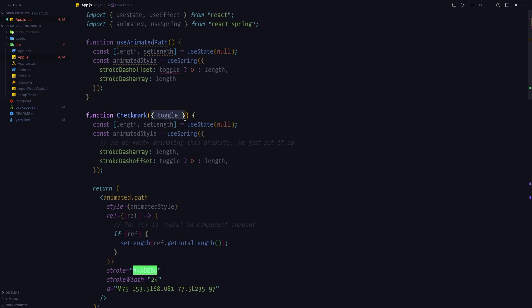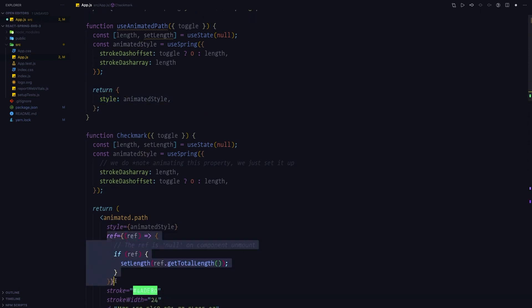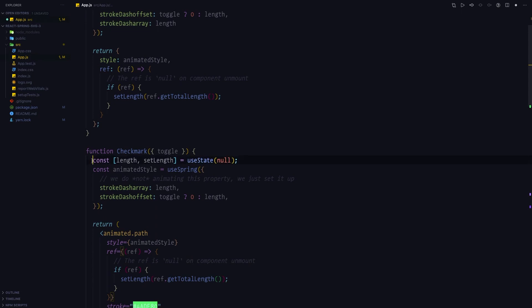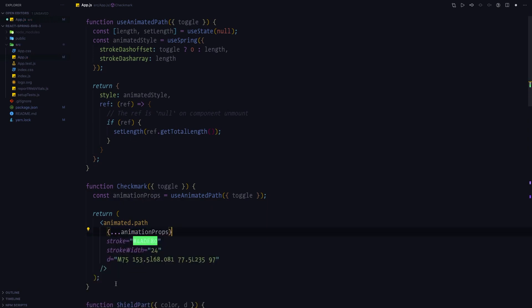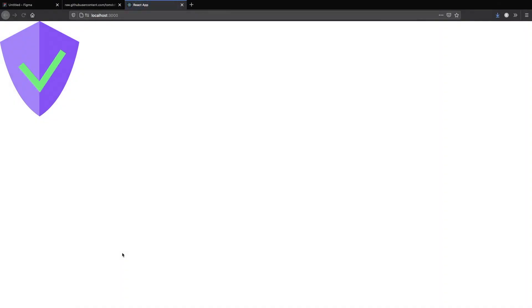The hook is going to return style and ref, which is used to measure the length of the path. We can now replace the animation logic inside the checkmark component with a single useAnimatedPath call, from which we get animation props that we spread onto the animated path element. If you go back to the browser nothing should change from the visual point of view.